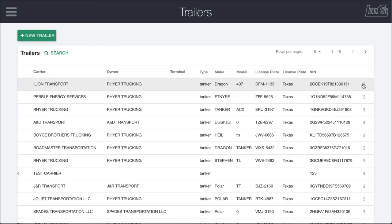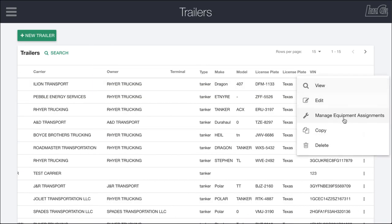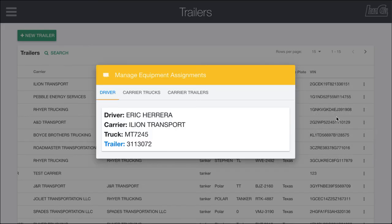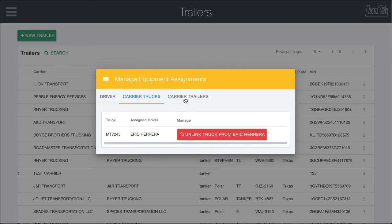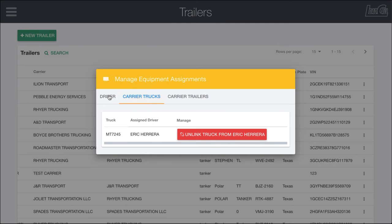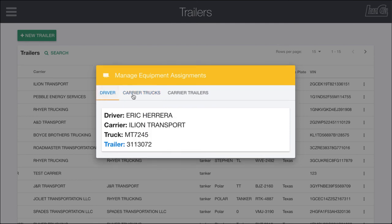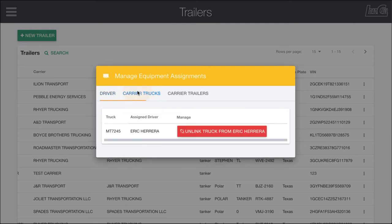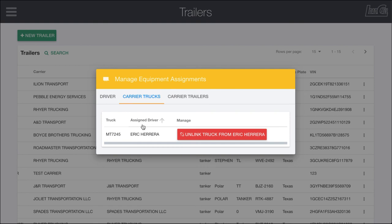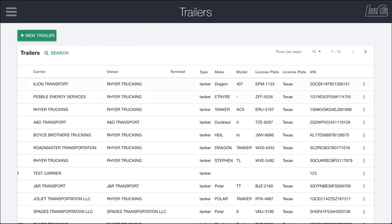Also underneath this three dot menu is manage equipment assignments which lets you see which driver is currently assigned to this piece of equipment. Eric Herrera right here who works for Iliant Transport has this truck or in this case this trailer and you can also see the truck ID. And then you can see all the trucks and trailers for that specific carrier which in this case Iliant Transport is only assigned out so it's probably just an owner operator with this one truck and trailer set.